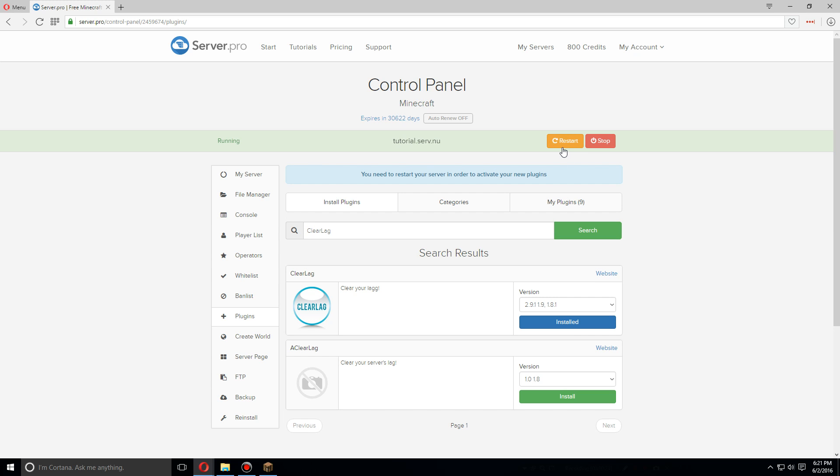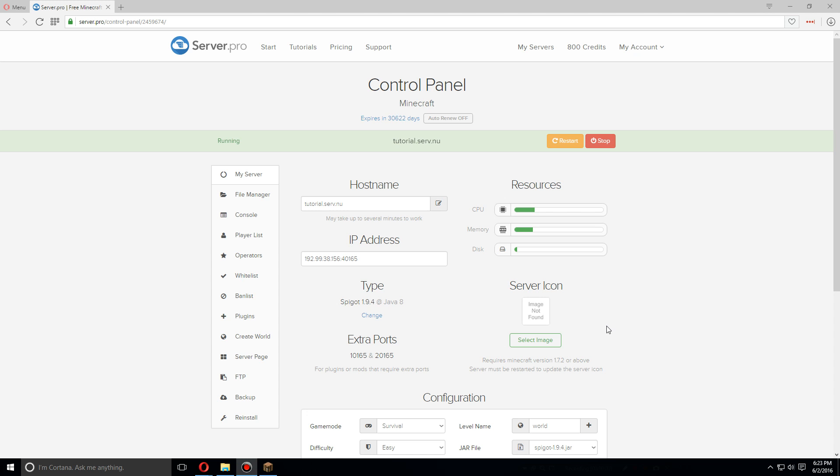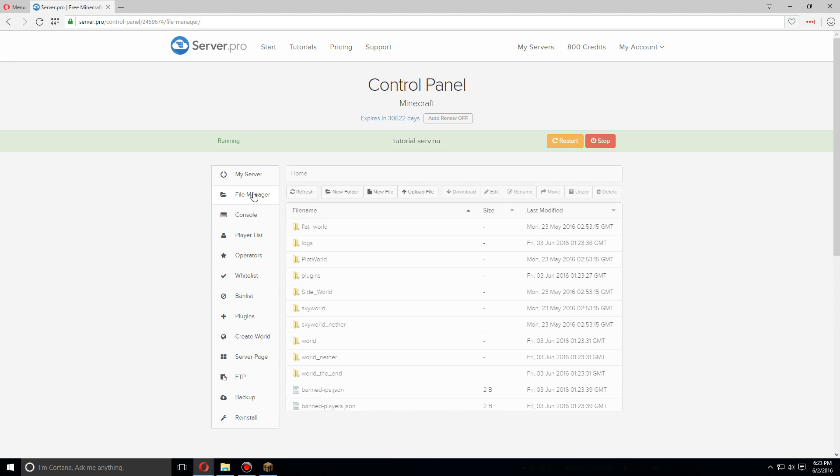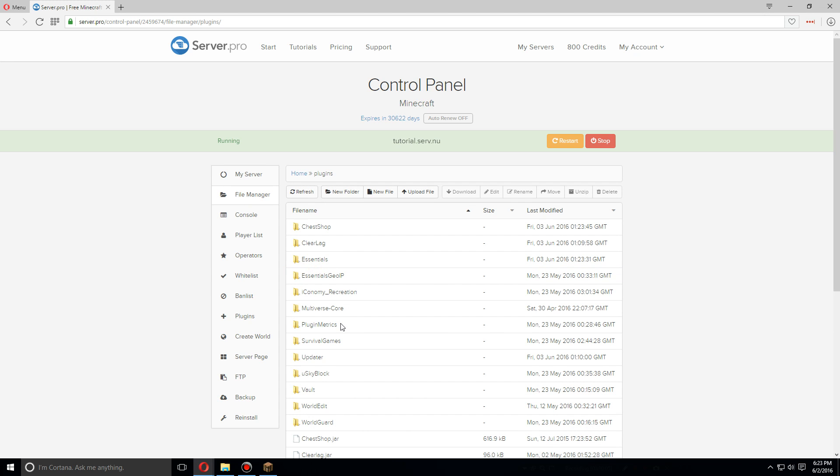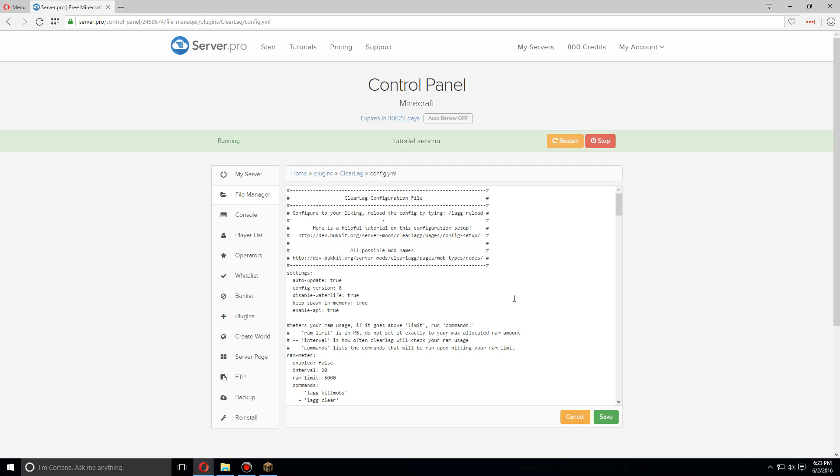As soon as that's been installed, let's go up and restart the server. As soon as the server has been restarted, let's go to the file manager, go to plugins, and we're going to look for ClearLag. Click on the config.yml.